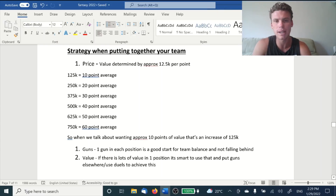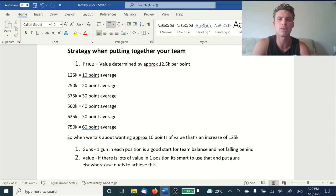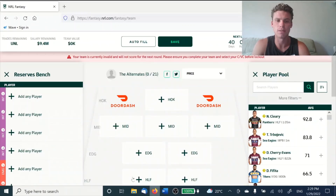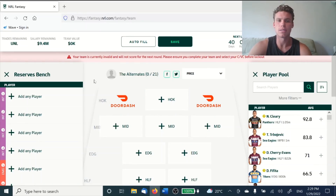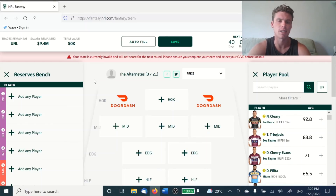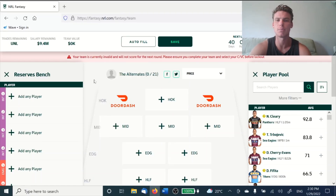When putting together this team, we're looking to get around 10 points of value. The reason we say 10 points as a minimum is that it's going to be an increase of 125K across the season — we're looking to build our team value. We started at 9.4 million up in the top left corner, and we're looking to get our team somewhere between 13.5 to 15 million, with 15 million being a high range for those in the top hundred or so, and anywhere over 13 million for someone who's going to have a decent side in the top 1,500.